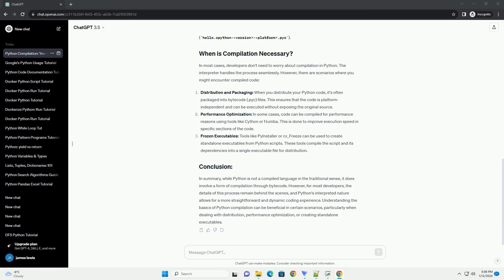Let's consider a simple Python script. To see the bytecode generated, you can use the compileall module. This will create a __pycache__ directory containing the compiled bytecode file, hello.python-version-platform.pyc.